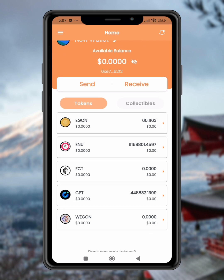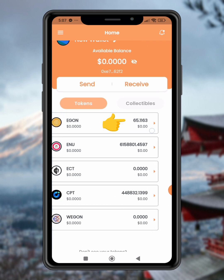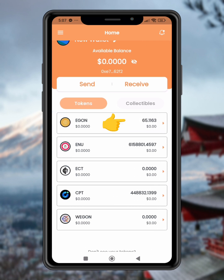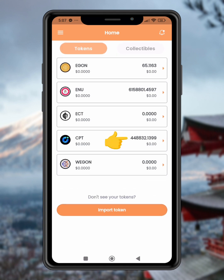Step 2: Check your Egan balance for fees. Make sure you have at least one Egan coin in your wallet to cover the gas and transaction fees. If you don't have Egan yet, you can buy it from the XT exchange.